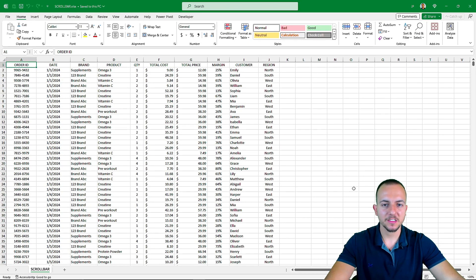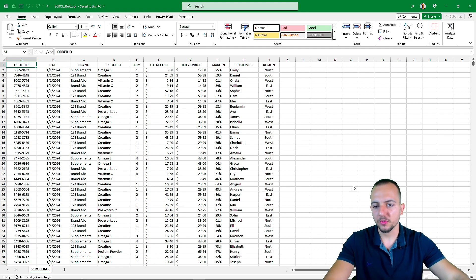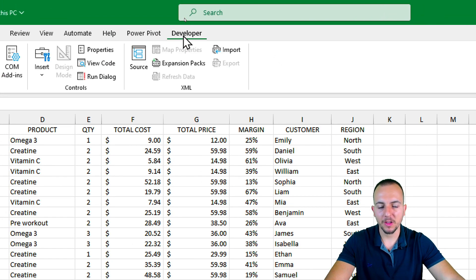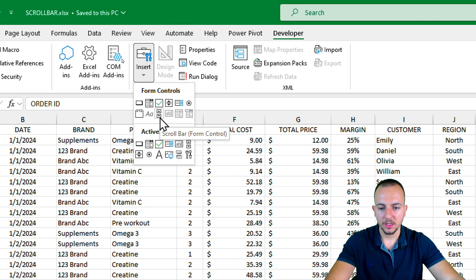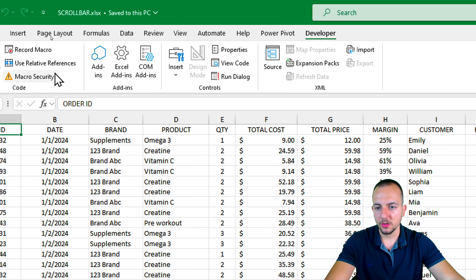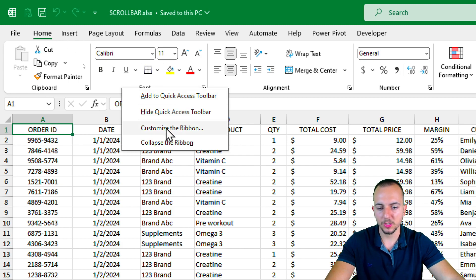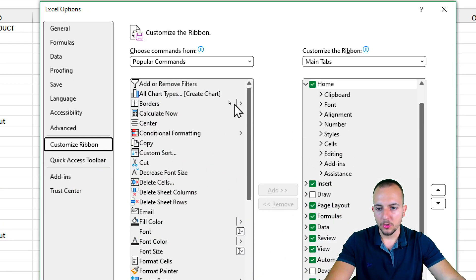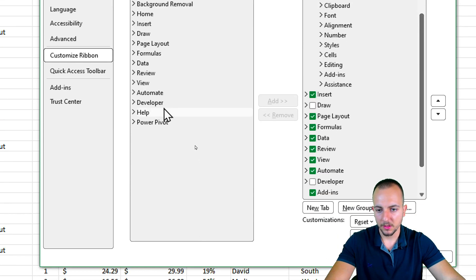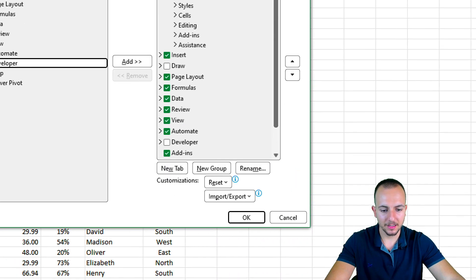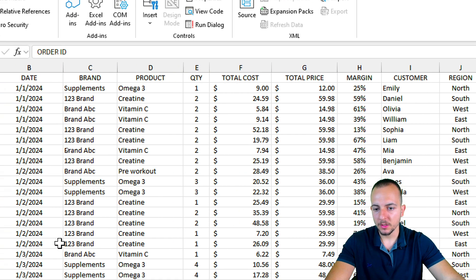The first thing we need is a data set. From the data set we can create analysis, and we also need to enable the Developer tab. Within the Developer tab we have Insert, and then the Scroll Bar tool. Click the Home tab, right-click any blank space, and go to Customize the Ribbon. Choose Main Tabs, select Developer, click Add, then OK. That's how you enable the Developer tab in Excel.